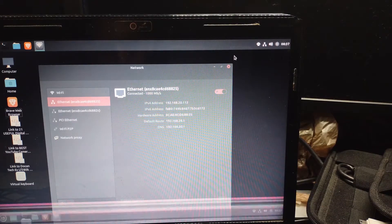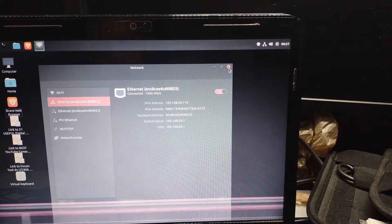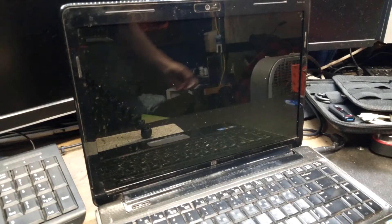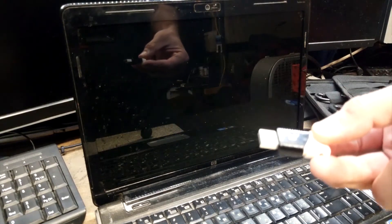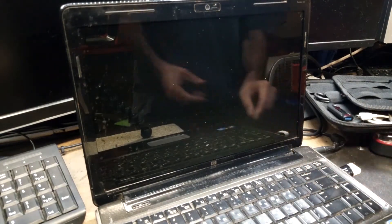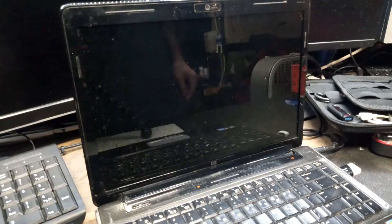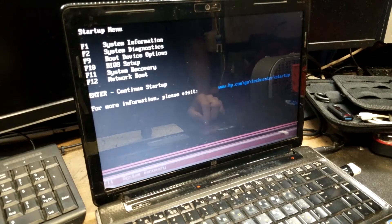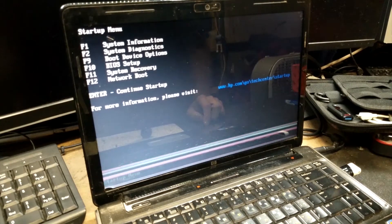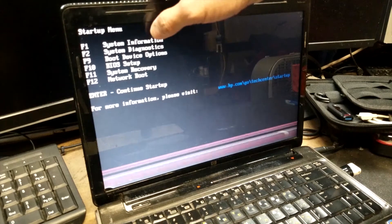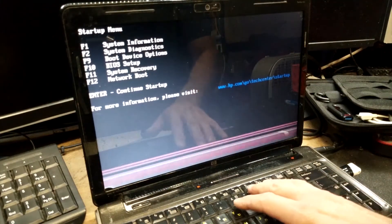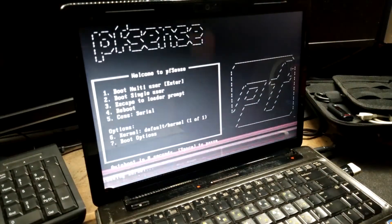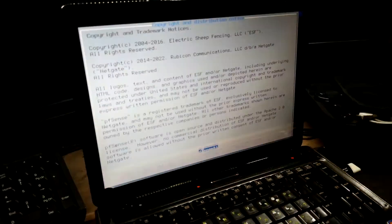And now it is time to install pfSense. I flashed pfSense on this flash drive and I'm about to start the install.